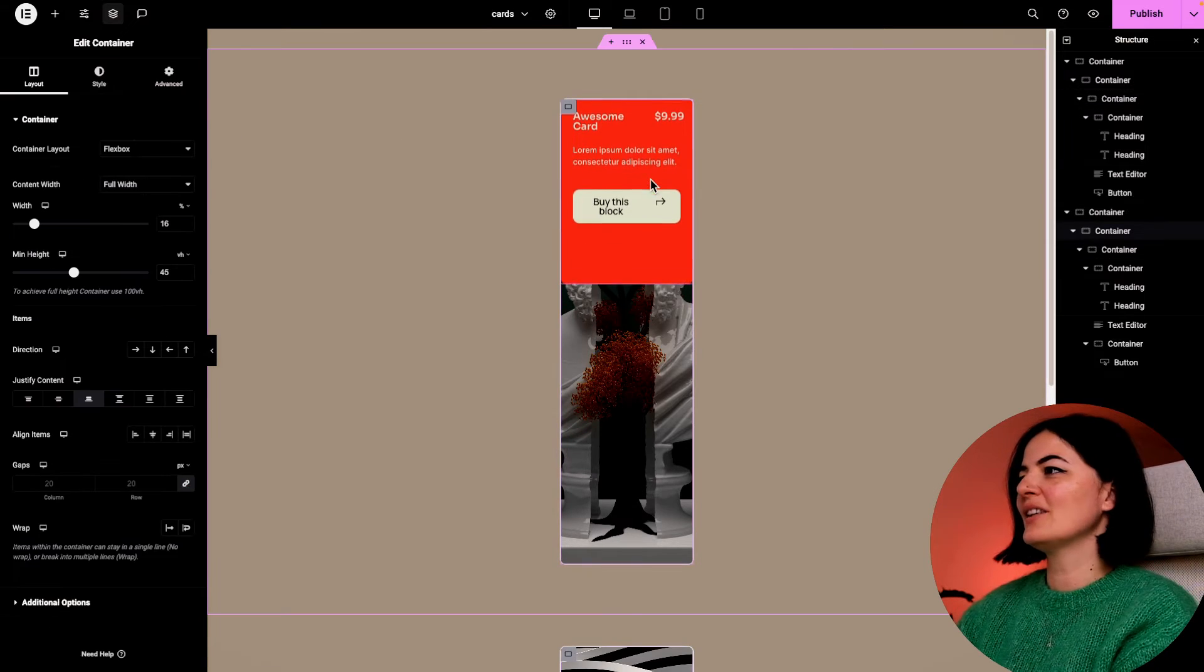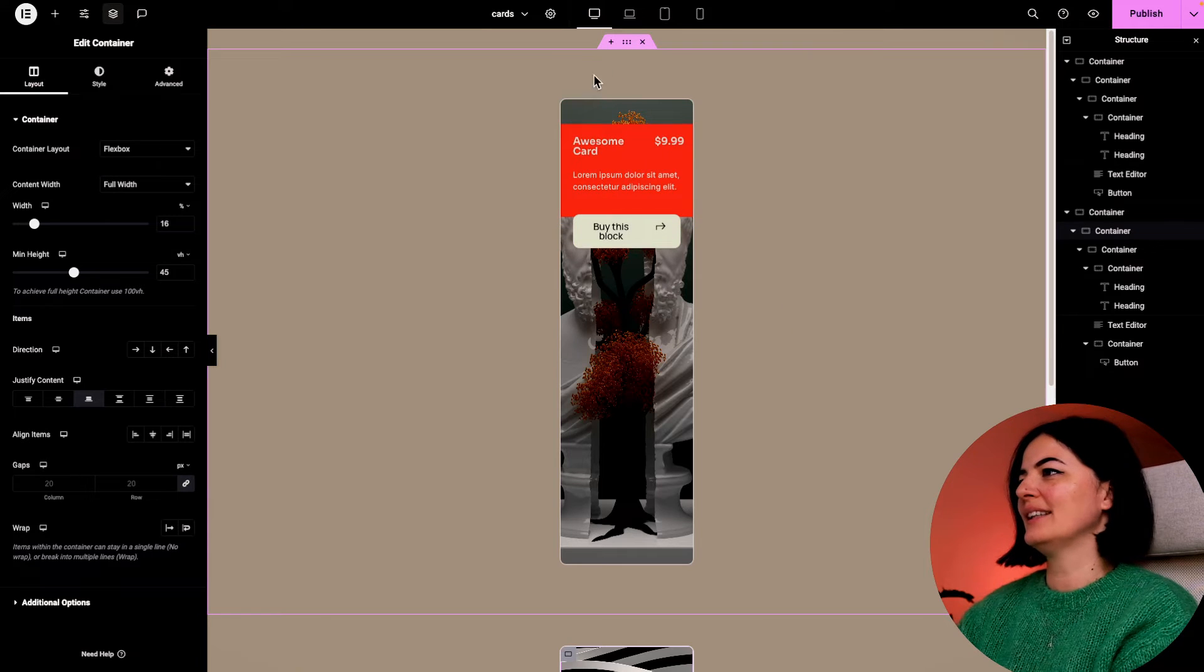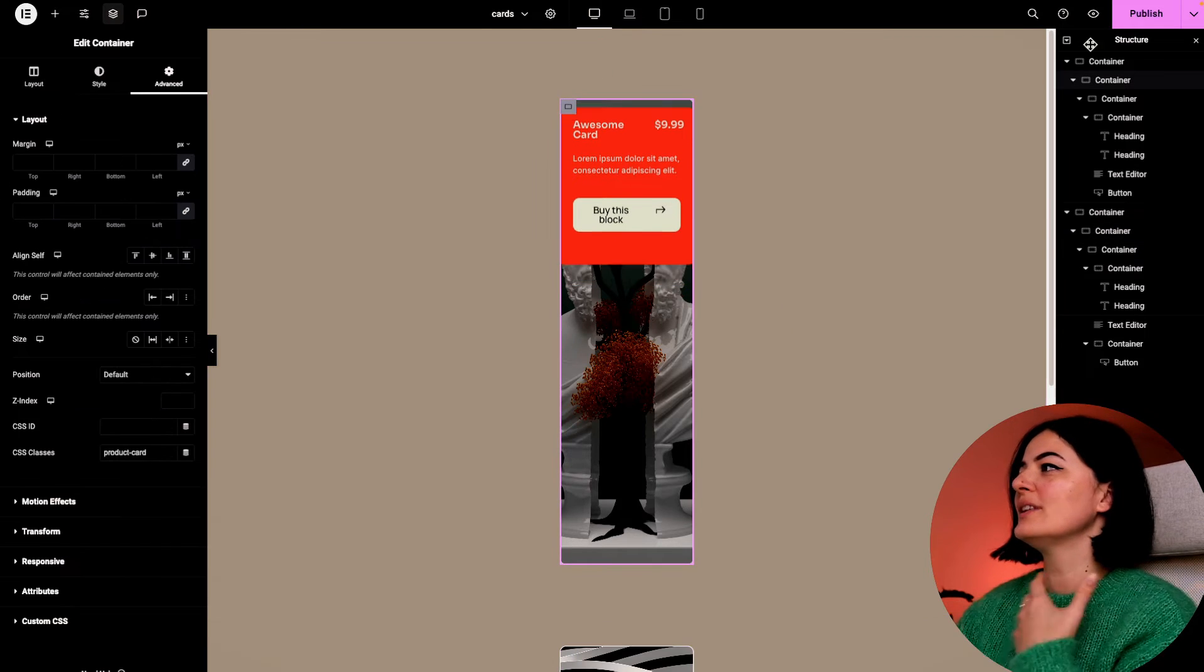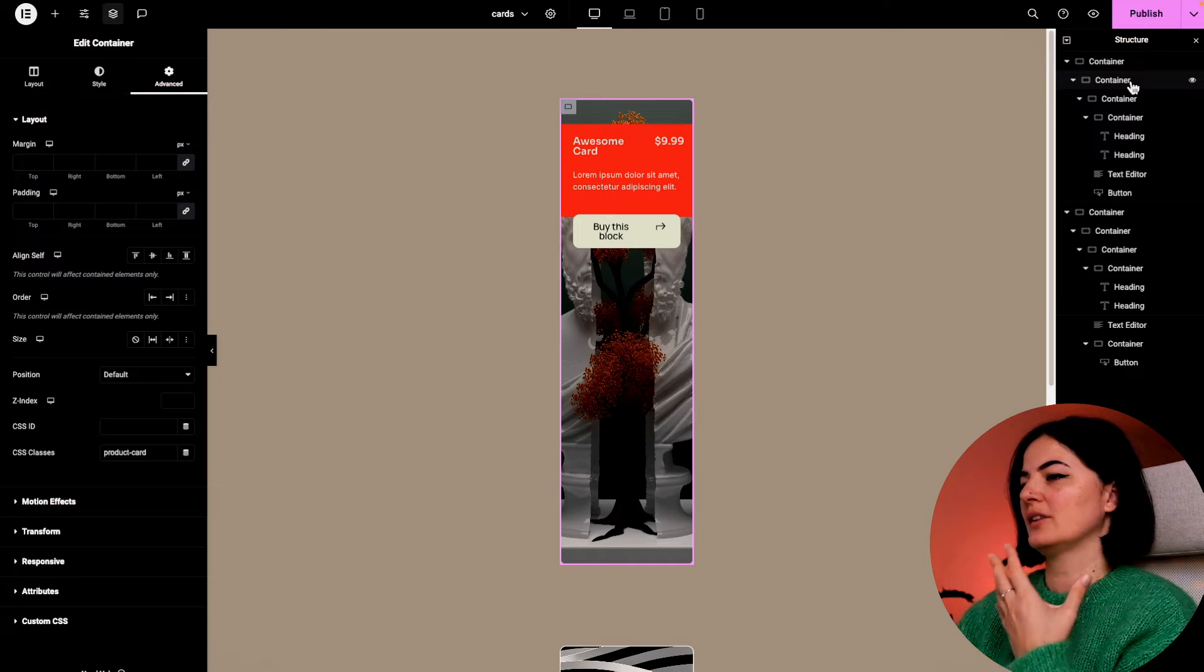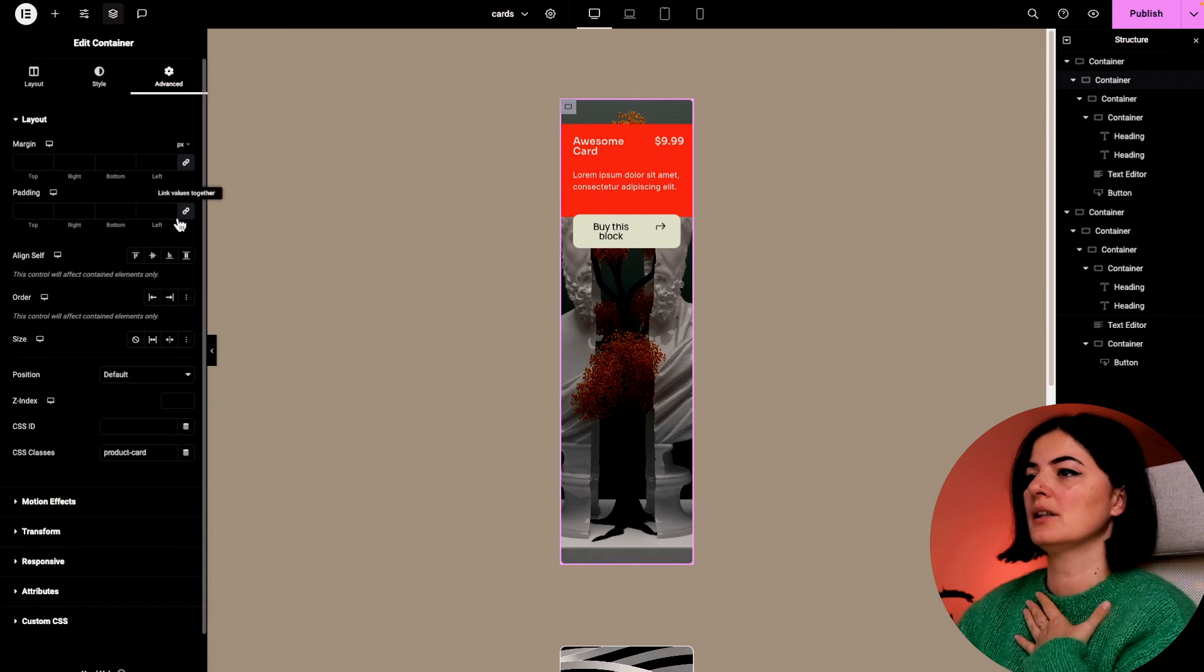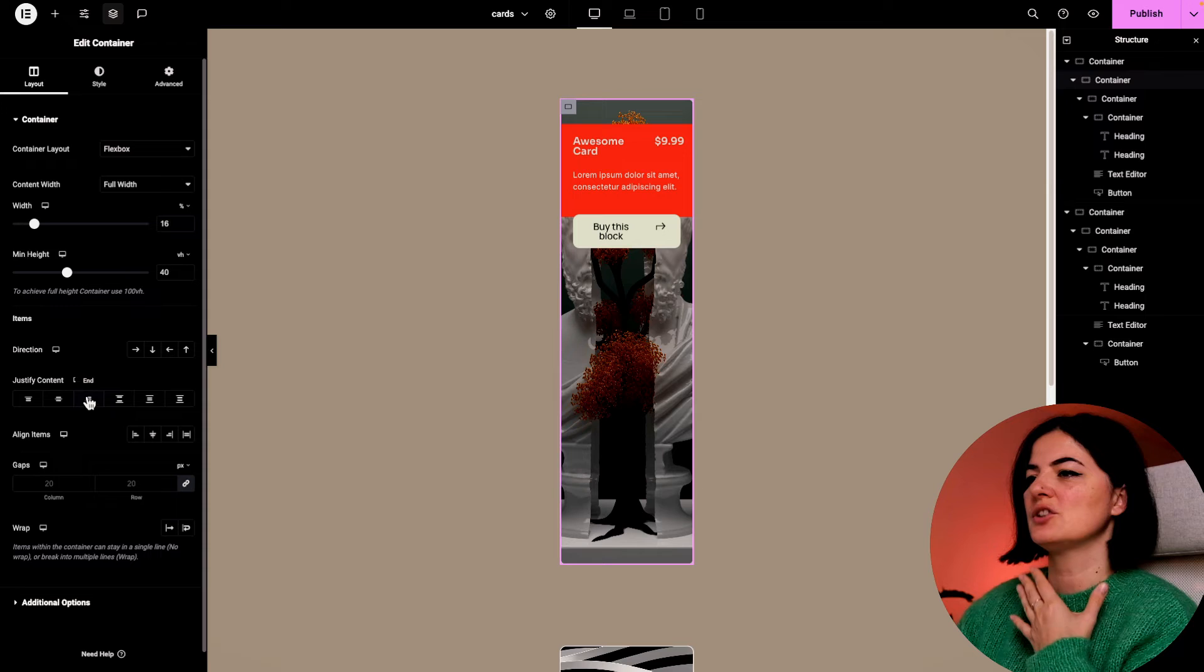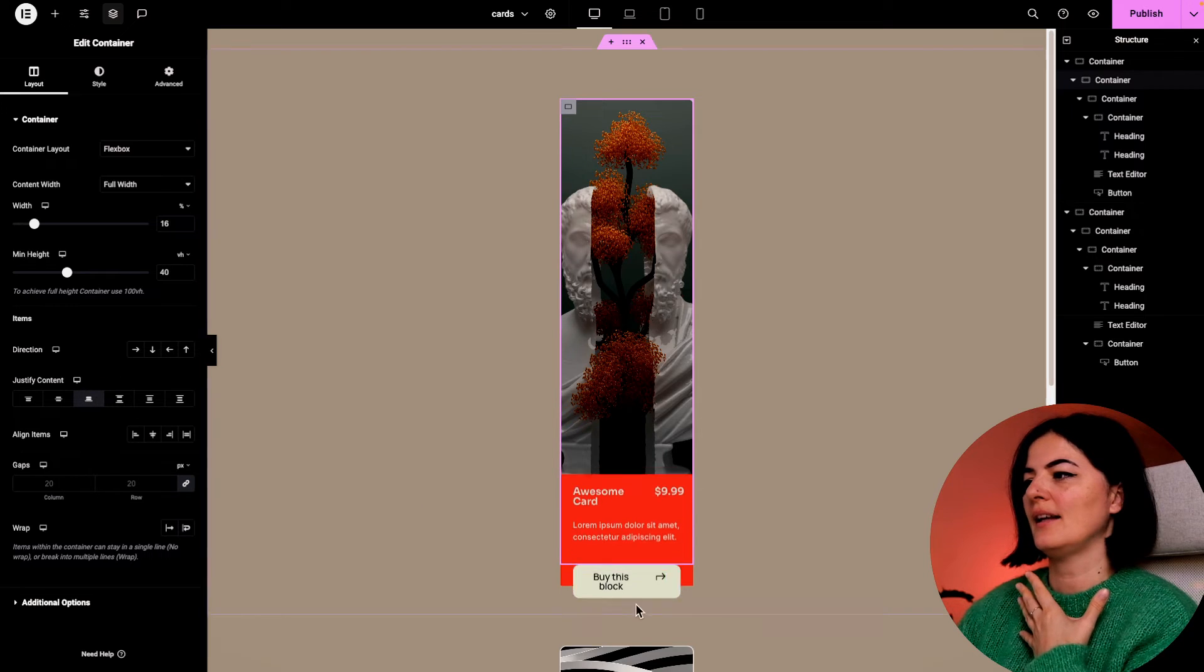As you can see, it's working weirdly. What we need to do is go in the main container of the card, and let's go to our layout and make sure that the content is justified to end.